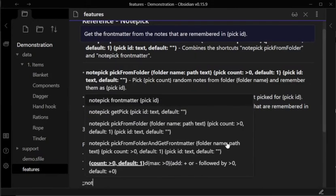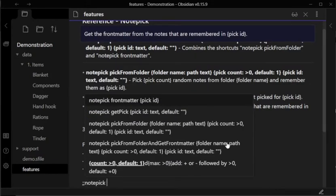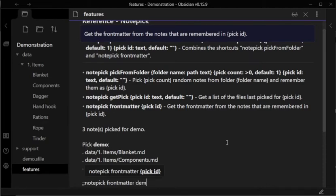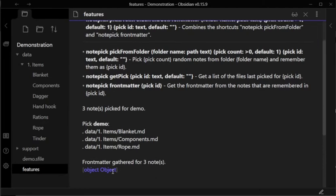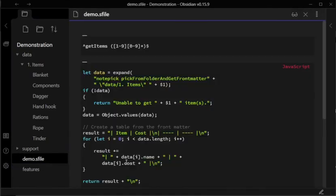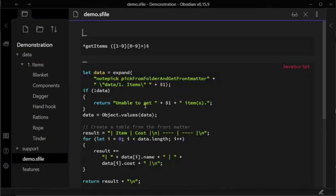Finally, Notepick FrontMatter, again with Demo as the identifier, which returns some text, followed by an object that contains the front matter data, and which is only readable when this shortcut is called from another shortcut.